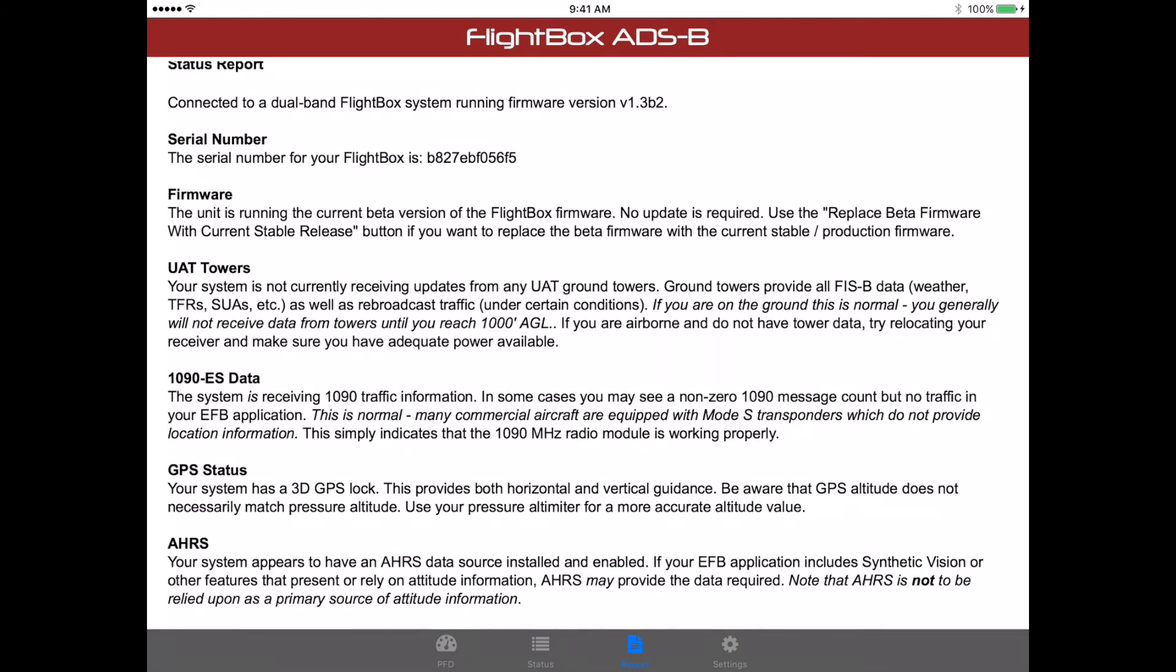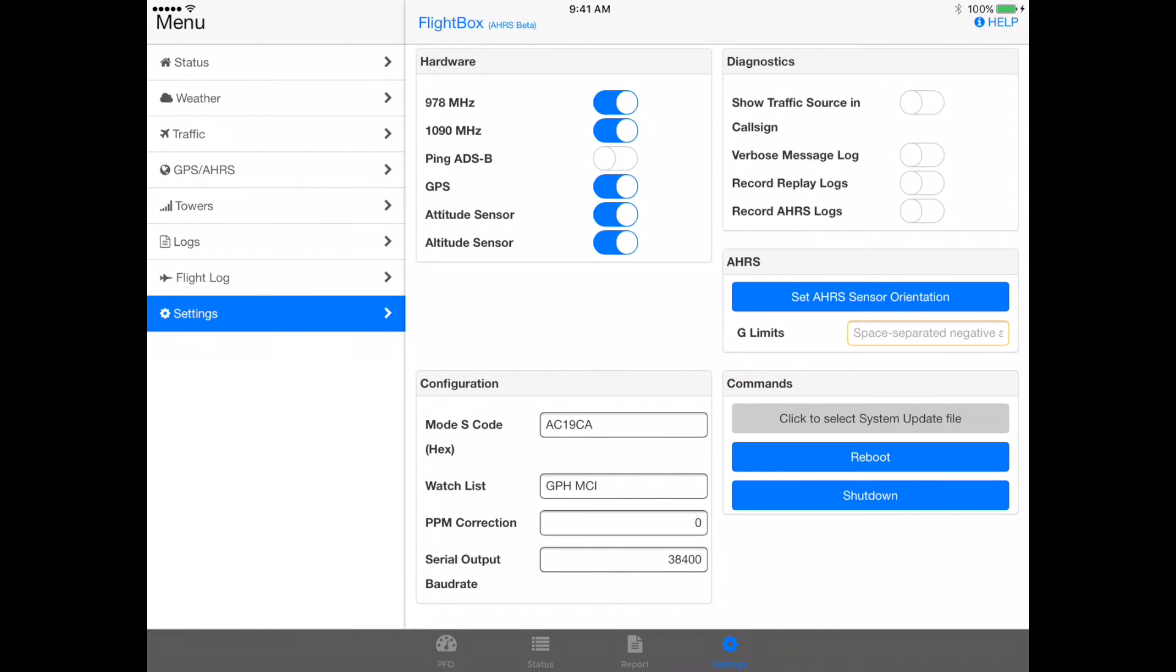It's on the latest beta firmware. It's not receiving anything from UAT towers, so there's a little note about that. It's getting 1090ES data. It's got a 3D GPS lock. And it has AHARS. Now, if you have just installed the AHARS sensors and you've never enabled them, there is one thing you'll need to do. So let's go over to the settings tab you see at the bottom right. And in settings, you'll see that there's a number of options here. One of them says attitude sensor and the other one says altitude sensor. And you'll want to turn those on. Also, if you're going to set the orientation to anything other than the default, you're going to want to set the AHARS sensor orientation.